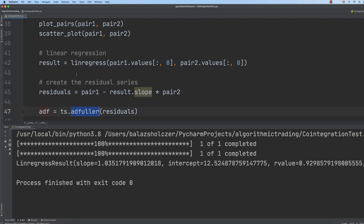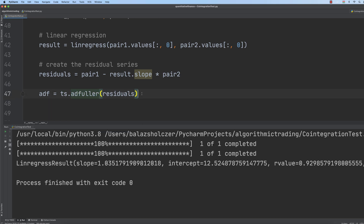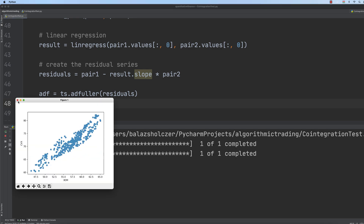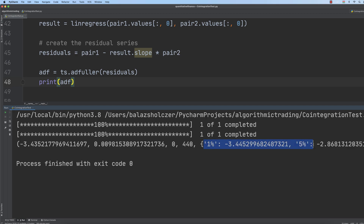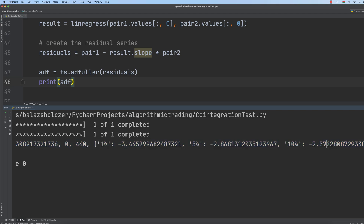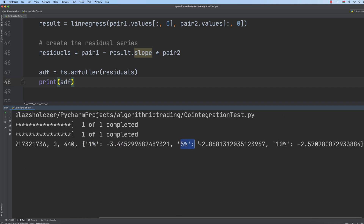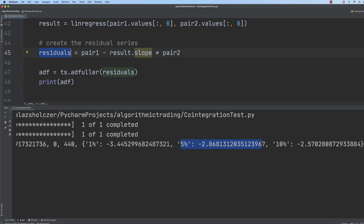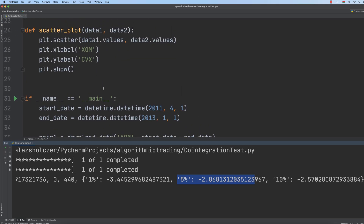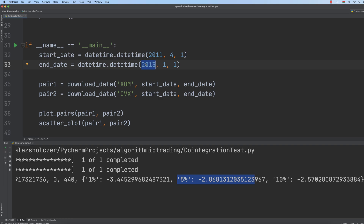We use the augmented Dickey-Fuller function from statsmodels' tsa module on the residuals, and print out the ADF result. Running the application, we get the value minus 3.4. Comparing with the confidence levels, it is smaller than the 10% value, smaller than the 5% value, but unfortunately greater than the 1% value. This means we can say with 95% probability that the residual series is a stationary process — so with a 95% confidence level, we can use these two stocks, Chevron and ExxonMobil, within the range 2011–2013 to apply the pairs trading strategy.